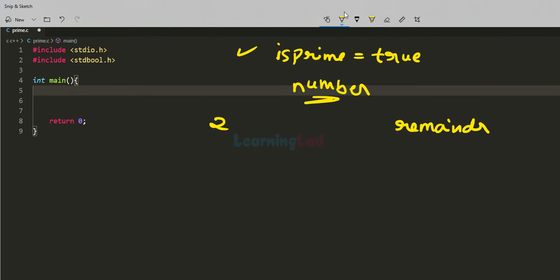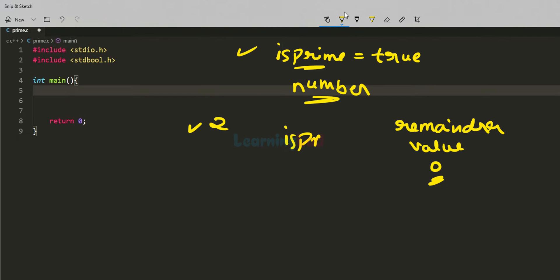We will check the remainder value. When we divide the number entered by the user by 2, if we get the remainder as 0, it means the number is completely divisible by 2. That means it has a factor other than 1 and itself, so it is not a prime number. In that case, we will change the isPrime flag and make it false.